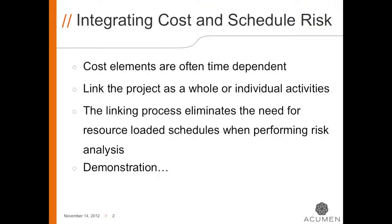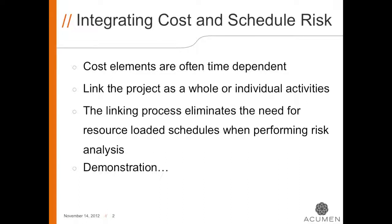First, the advantages of linking cost and schedule risk. Number one is that cost elements are often time dependent. This means that if an activity has schedule risk and the risk is realized, the activity will likely become more expensive than originally planned. We do realize that not all costs will increase if the schedule is extended.